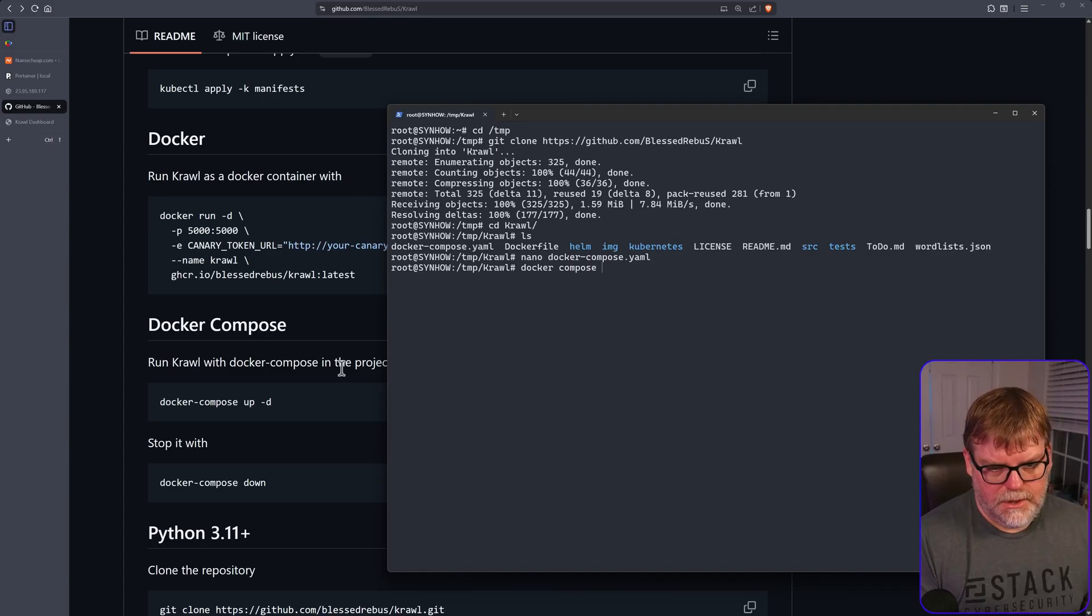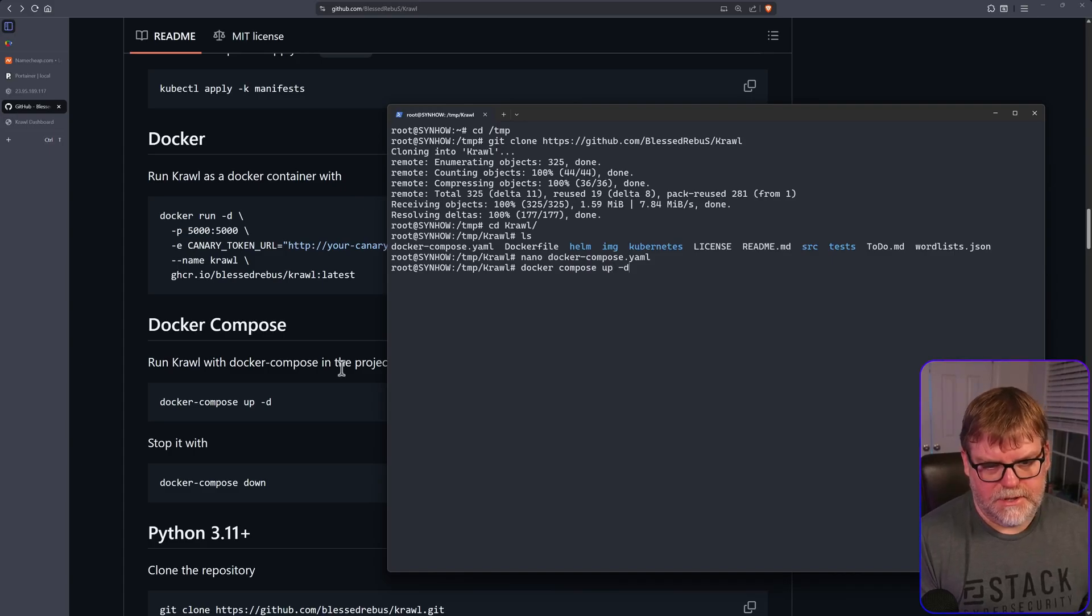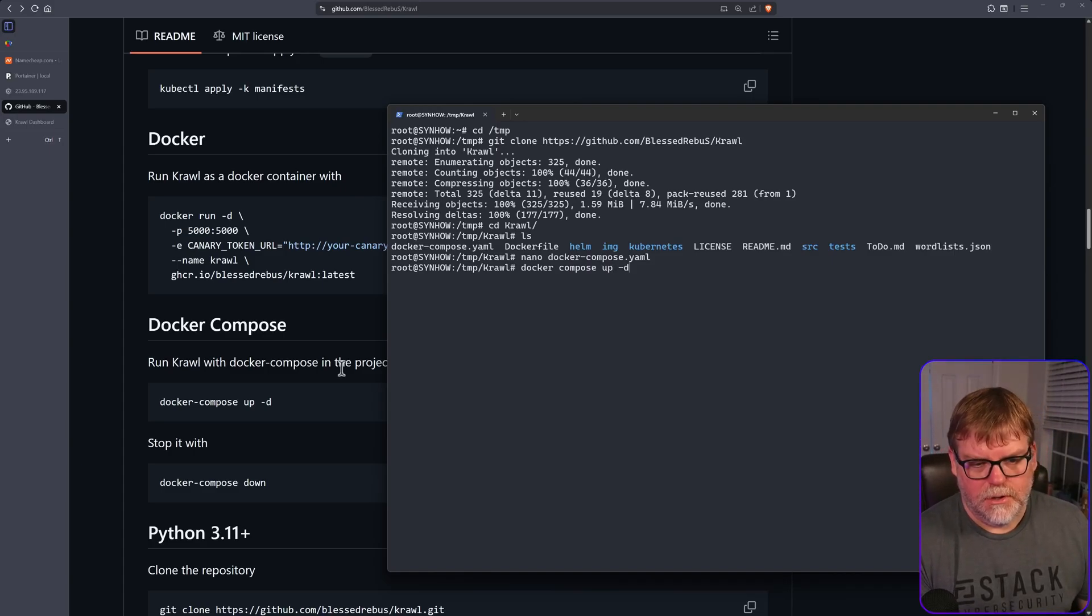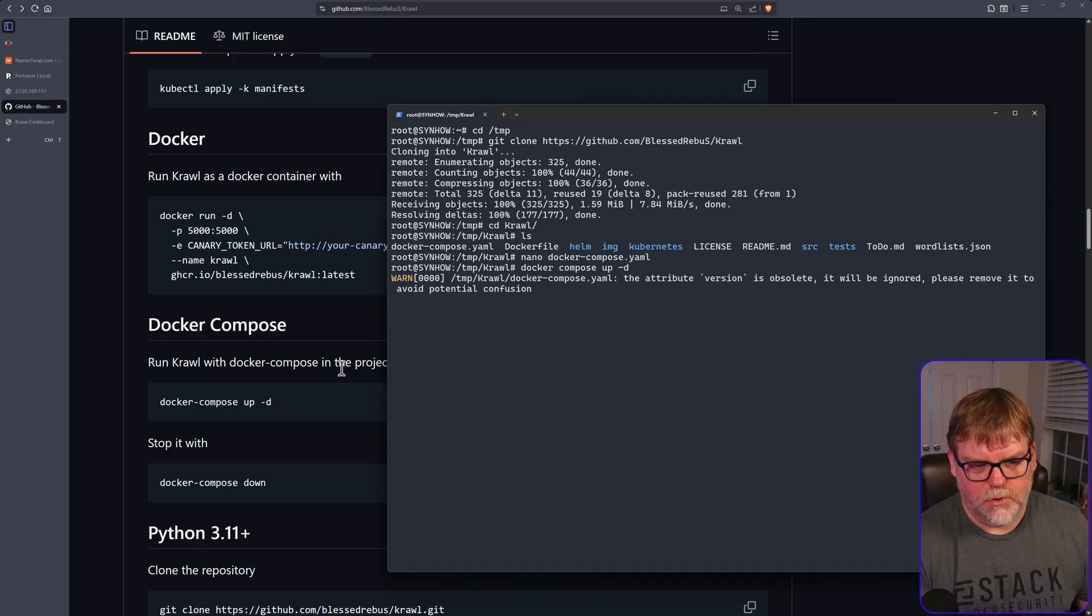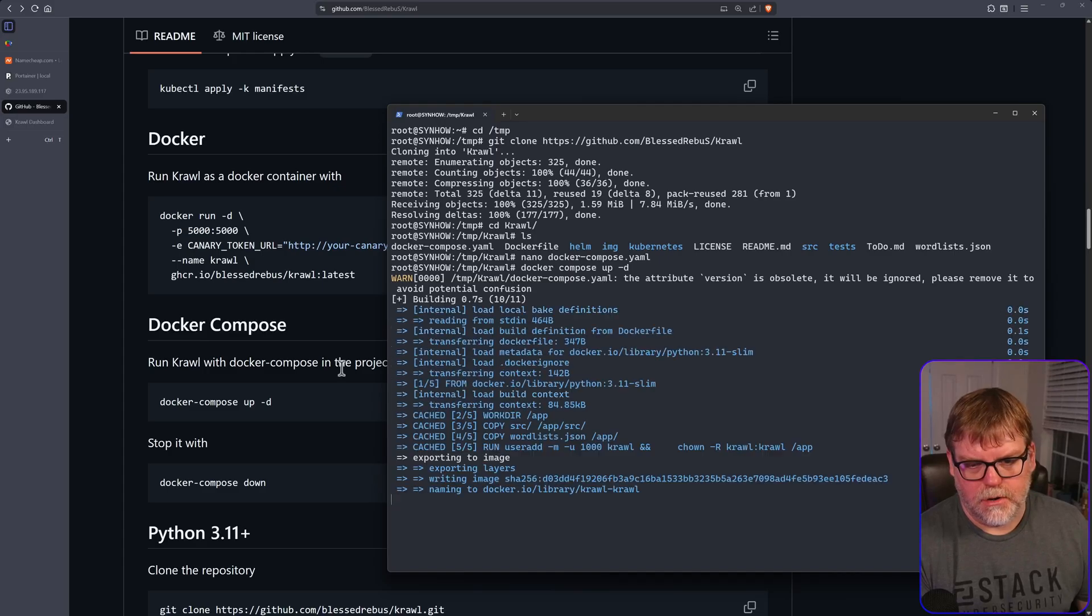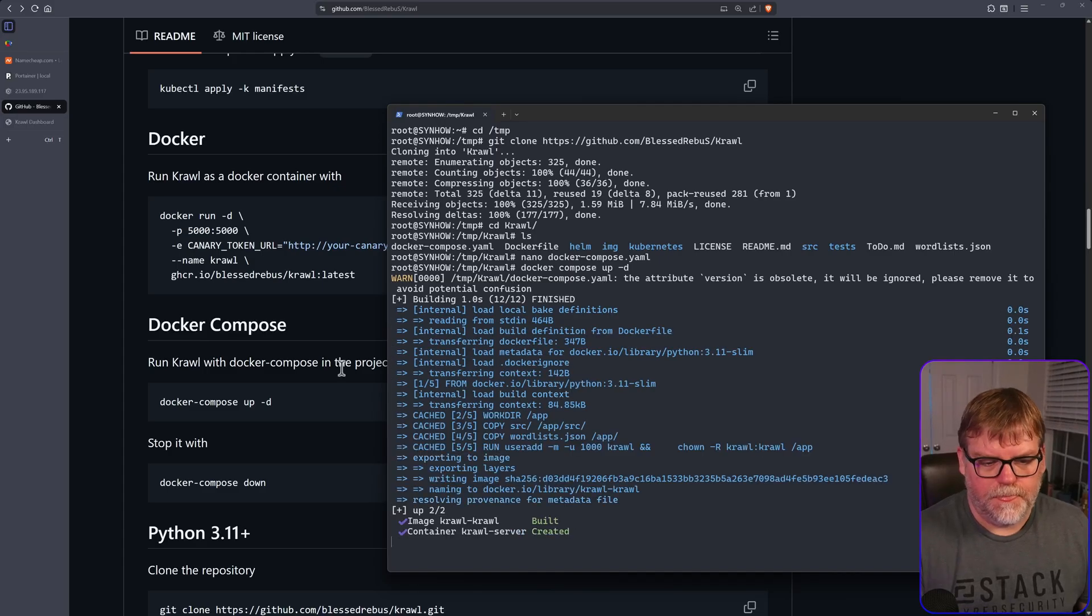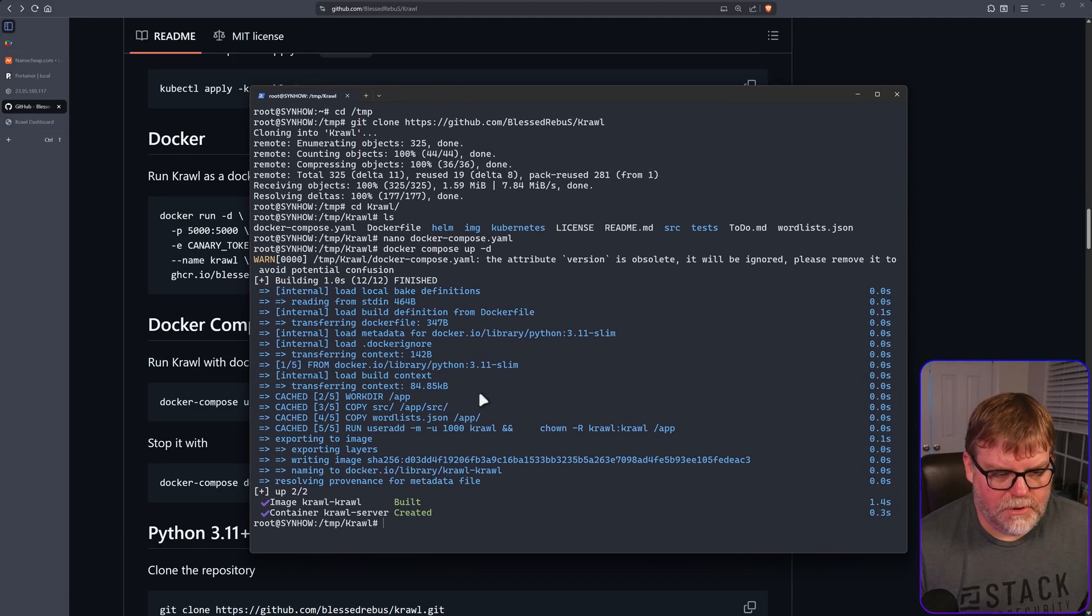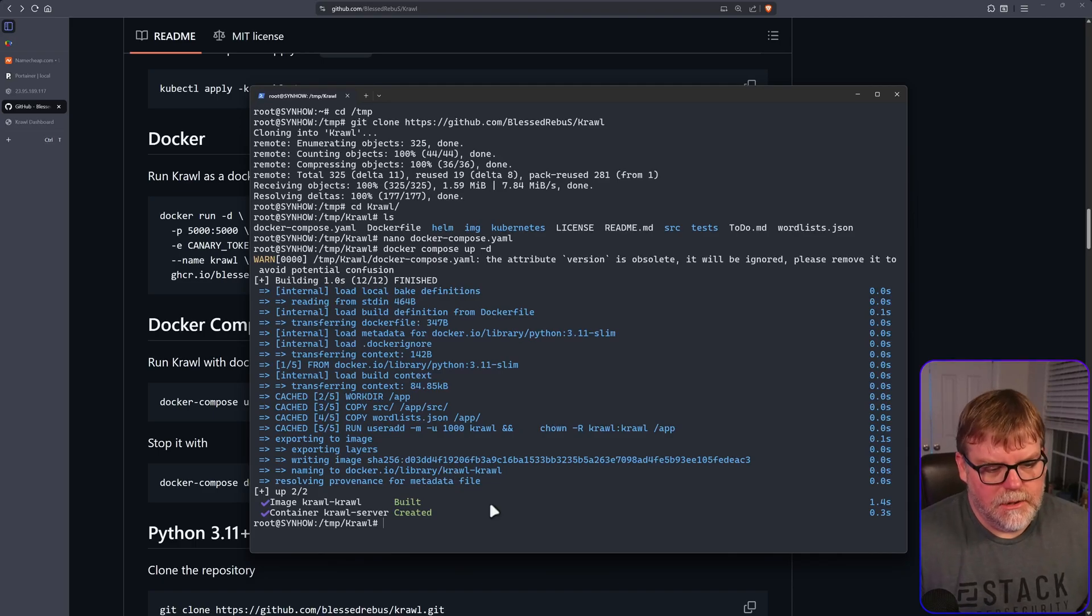And then up dash D and that is for detached mode. And we should be good to go here. Yep. So it's going to build that for us and it's very quick.